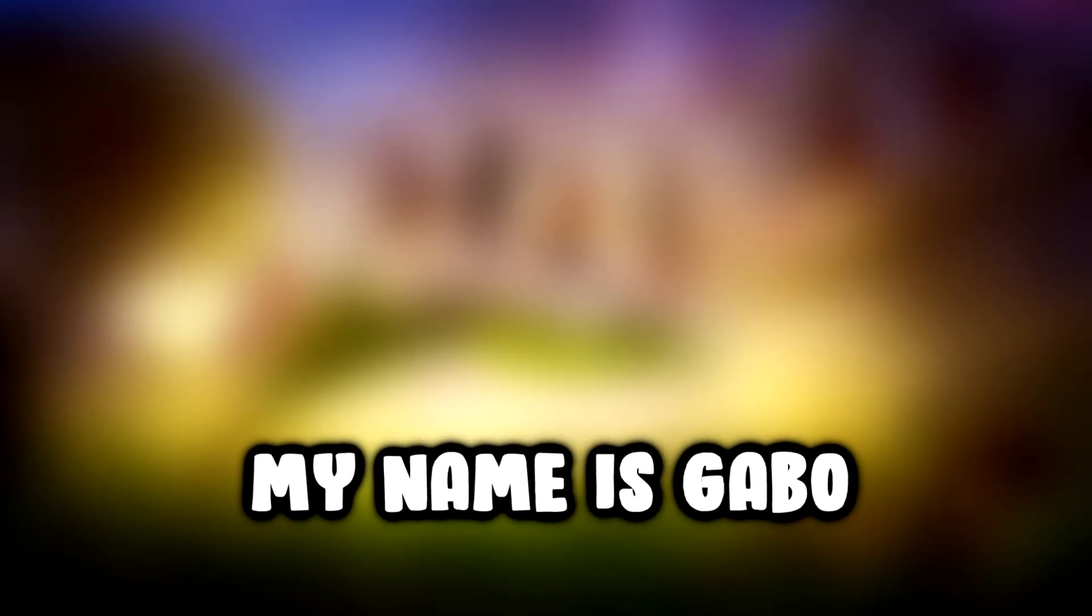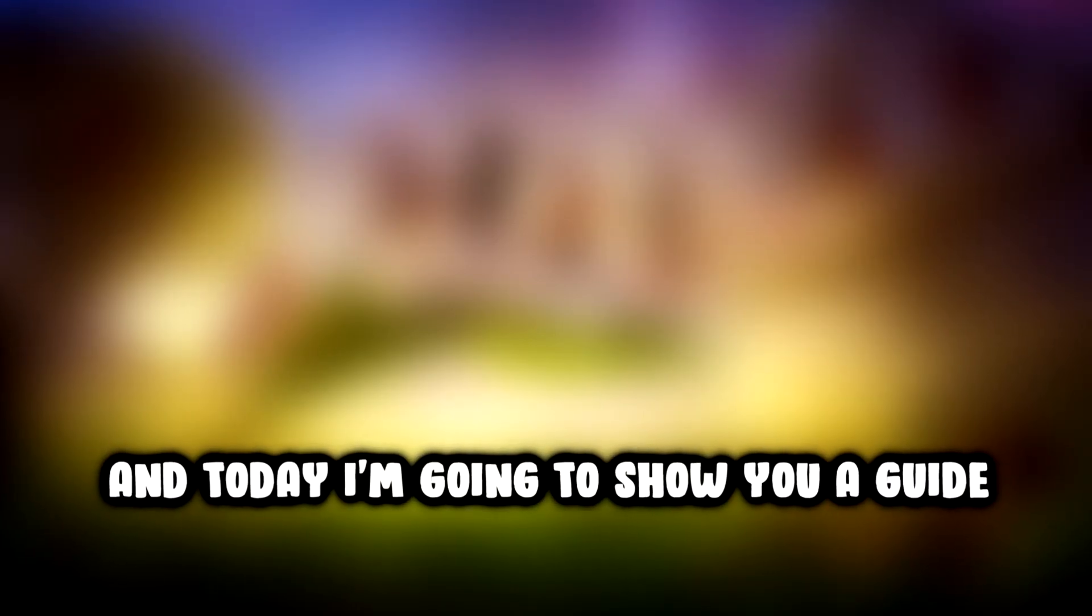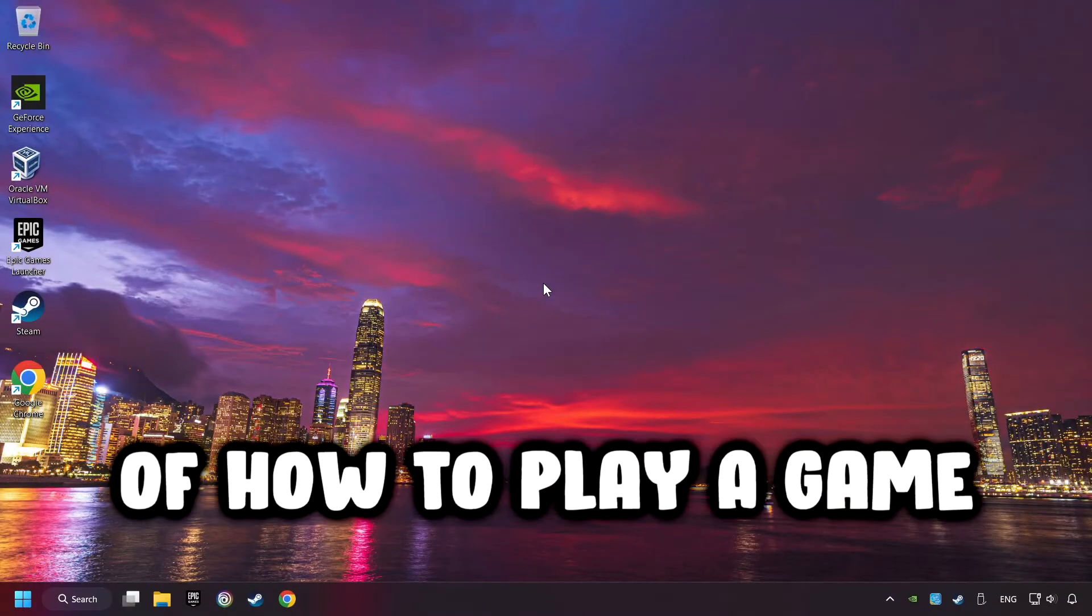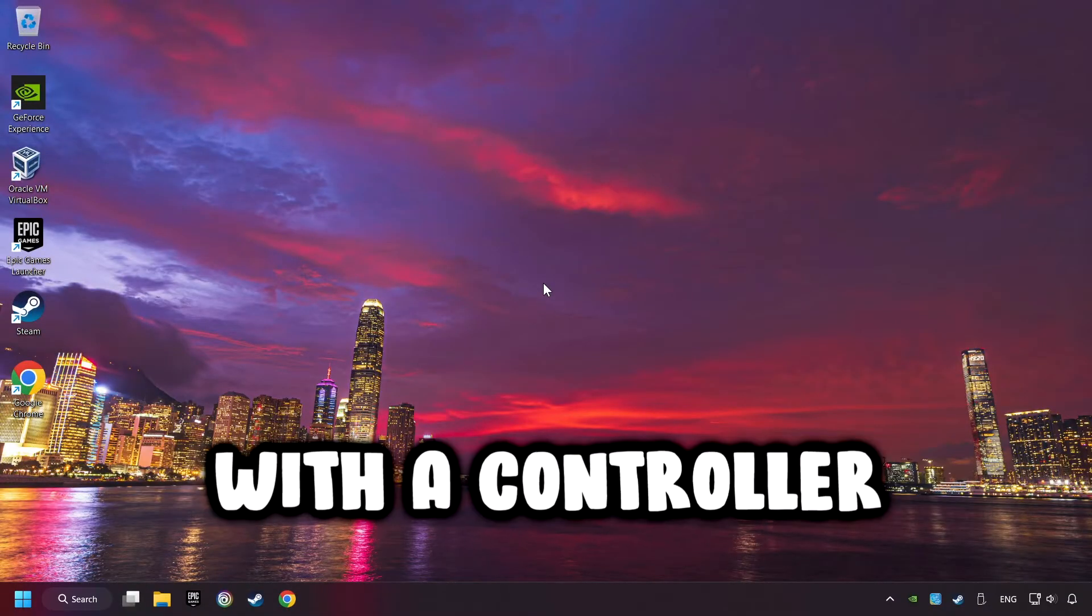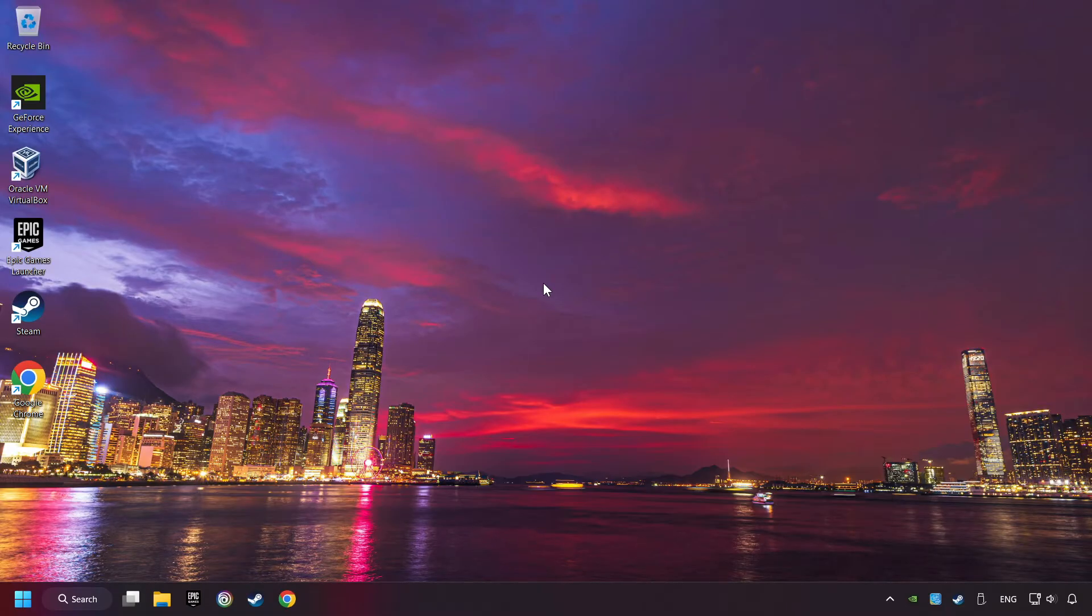What's up? My name is Gabbo, and today I'm going to show you a guide of how to play a game with a controller.